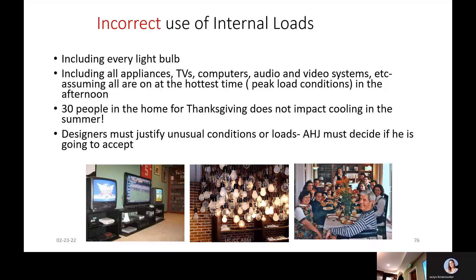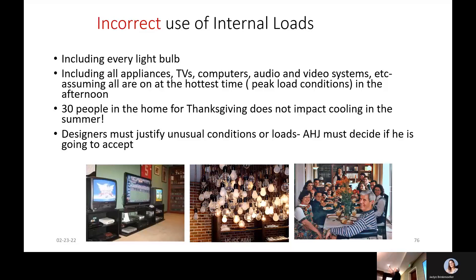An incandescent light bulb — those of us with hair this color — we know that we used to take a drop light in the middle of winter, hang it down under the hood of your vehicle, and your engine was warm because of all the heat that comes off light bulbs. All the stickers in your light fixtures that say 'no more than 60 watts' is because you've burned the house down with 100-watt bulbs. So 90% is heat and 10% is light.